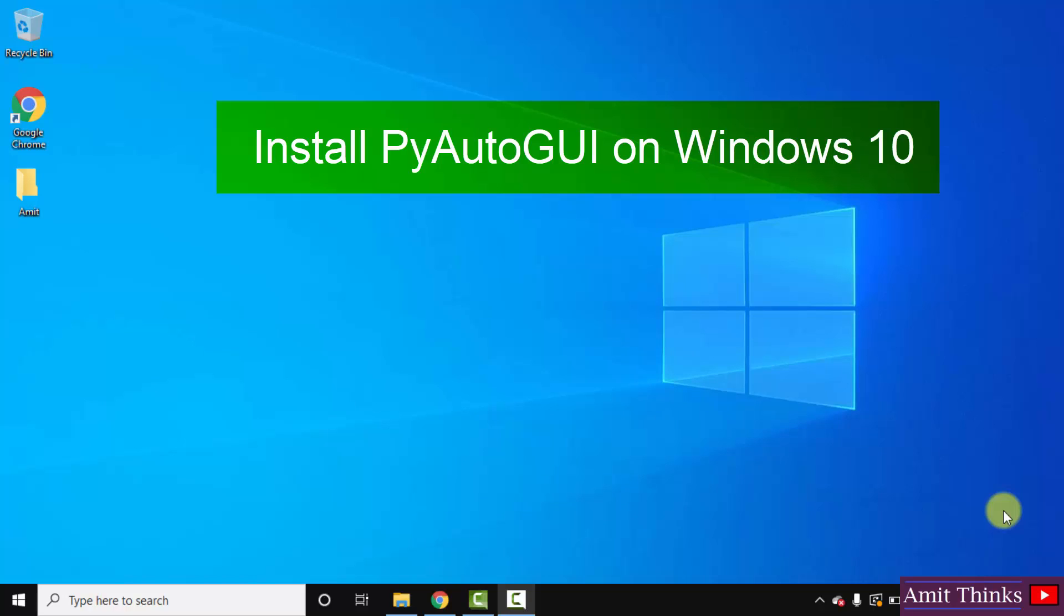So PyAutoGUI is an open source library which is basically used to control your mouse and keyboard. That is, you can easily control them programmatically.